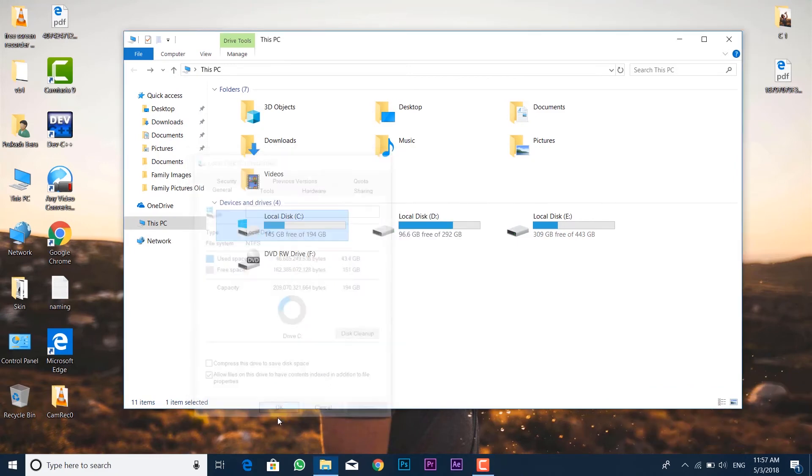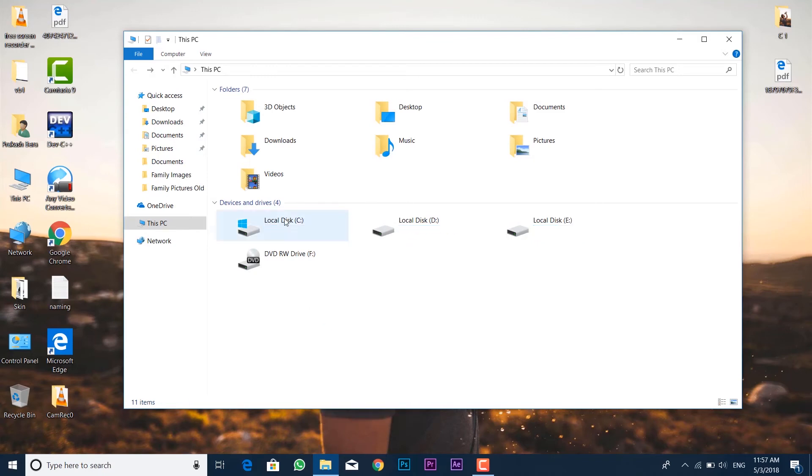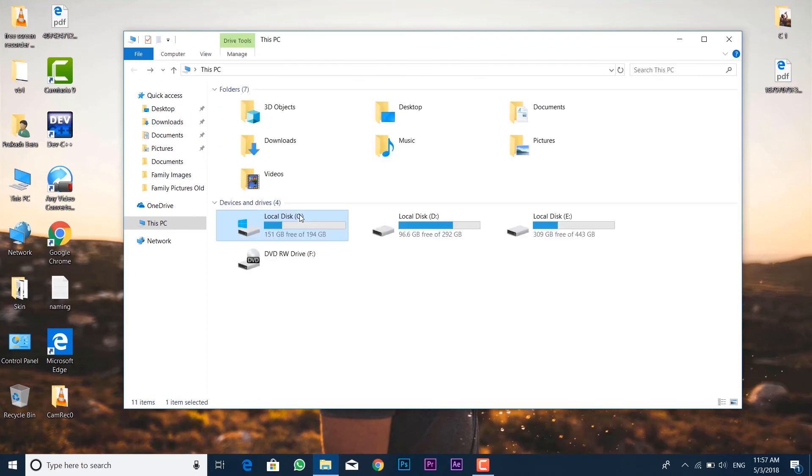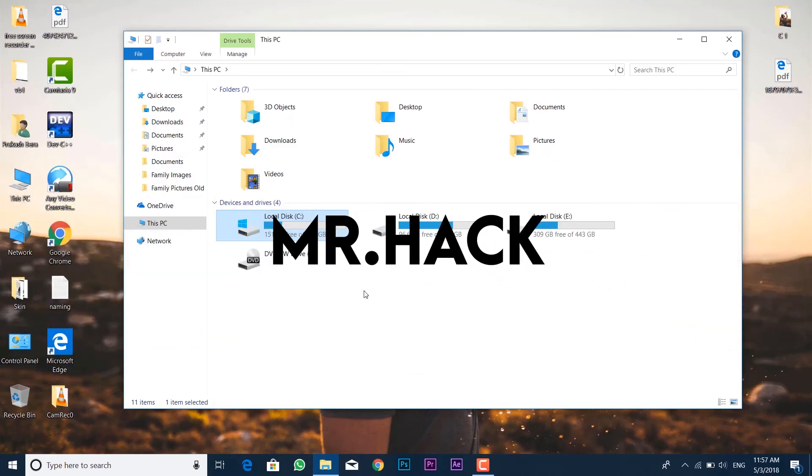You can see the space is now much more free. It's now about 151 GB with free storage inside this C directory, and we don't have windows.old. I hope you guys enjoyed this. Like, share, subscribe. Next video will be soon in Hindi.